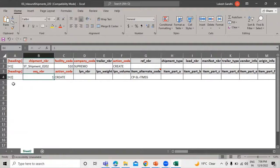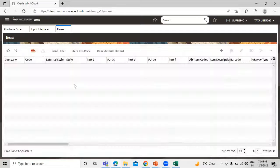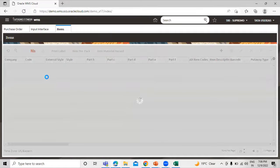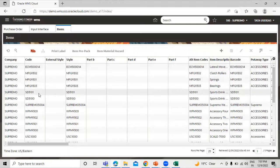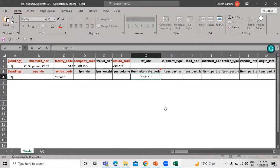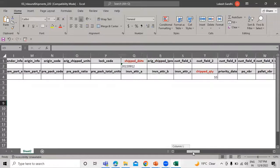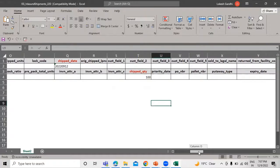The sequence number is one and the action code is create. We have the item alternate code — we need to select this from the application. Go to the item section and select the item alternate code. Both the item code and alternate item code are the same, so let's copy one item code from the item details and paste it into the item alternate code field.